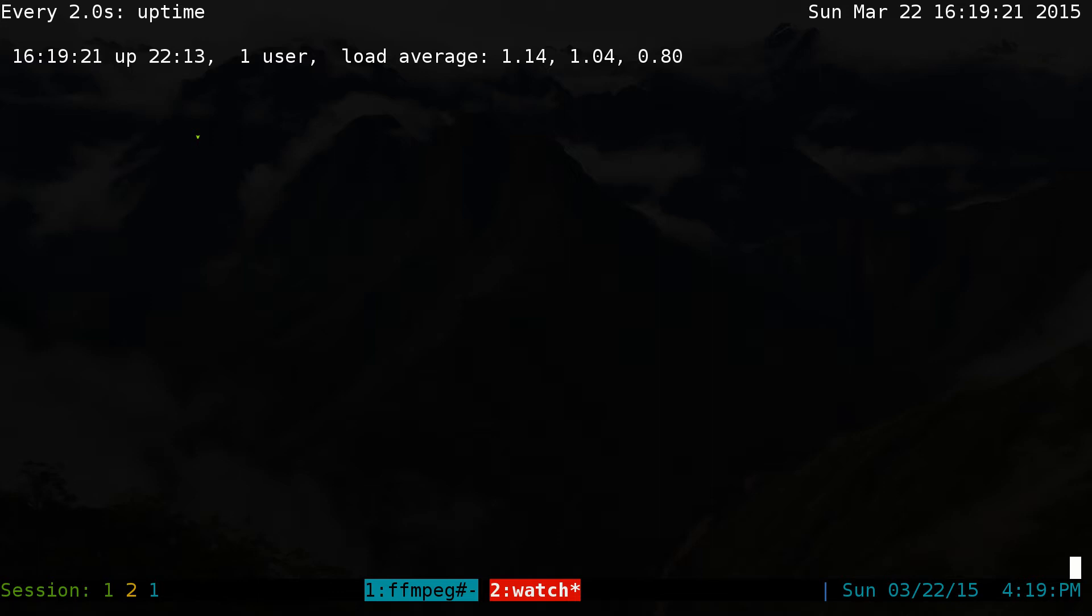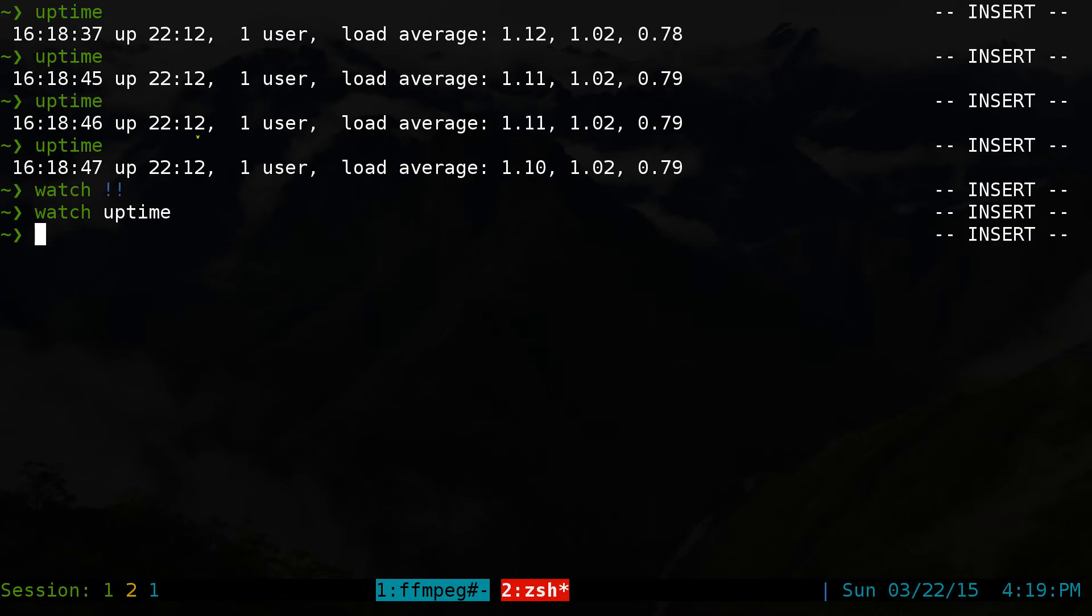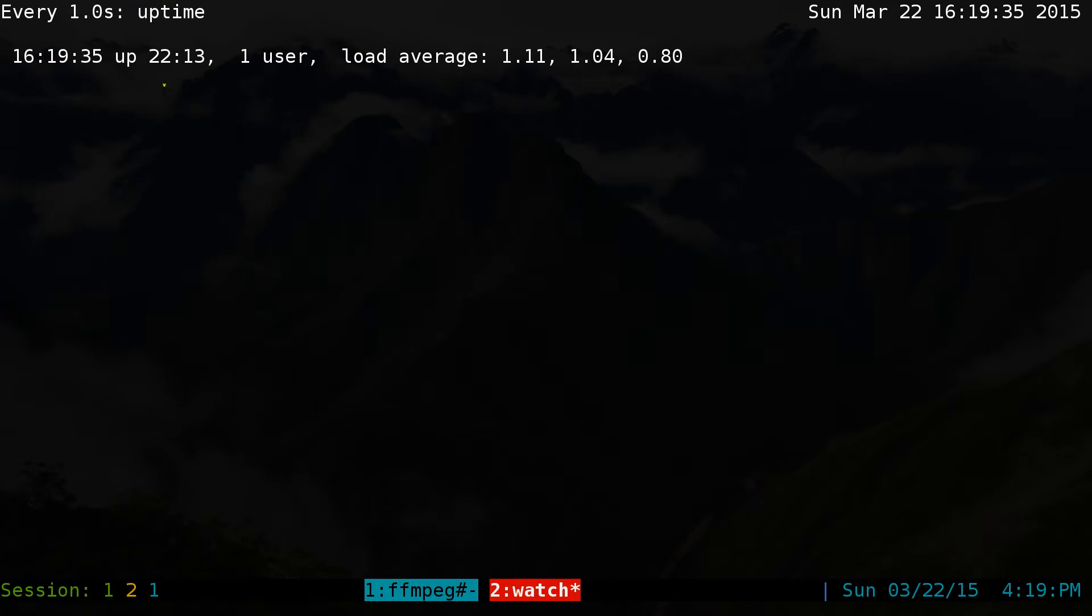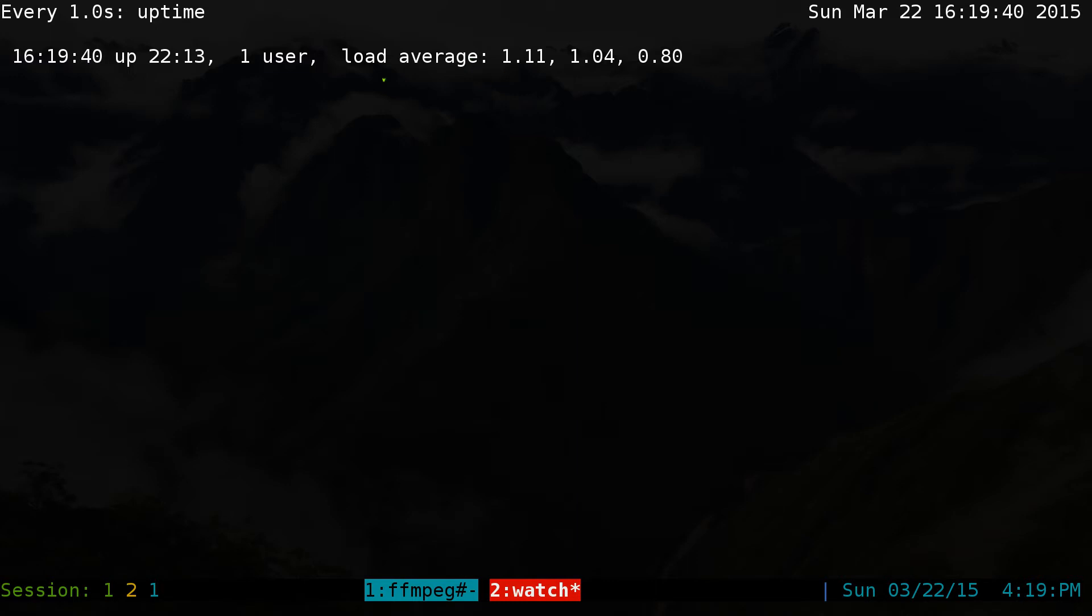They do have some other flags here, so to get out of this, it's just control C. If you want to change the intervals, you can do a dash N, and let's say we want 1 second instead of 2 seconds. Now I'll do every 1 second here. It will execute this command, and you can see the changes.